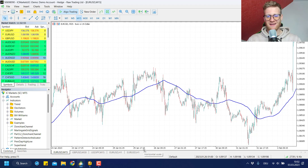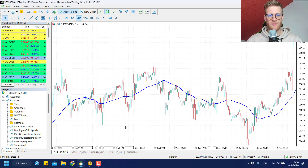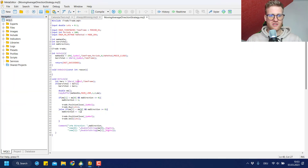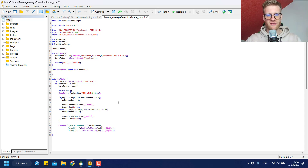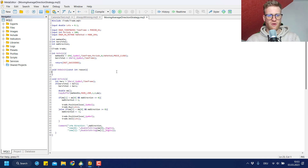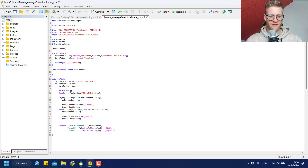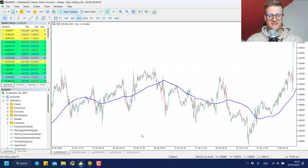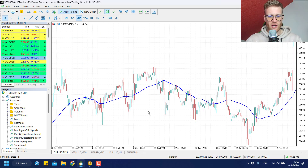Programming helps us write such a strategy with really just a little code. You can see the code here — I will post it below the video in the comment section, so just copy it from there and compile it. You'll have the working program on your PC. It's roughly 50 lines of code and it trades this strategy.